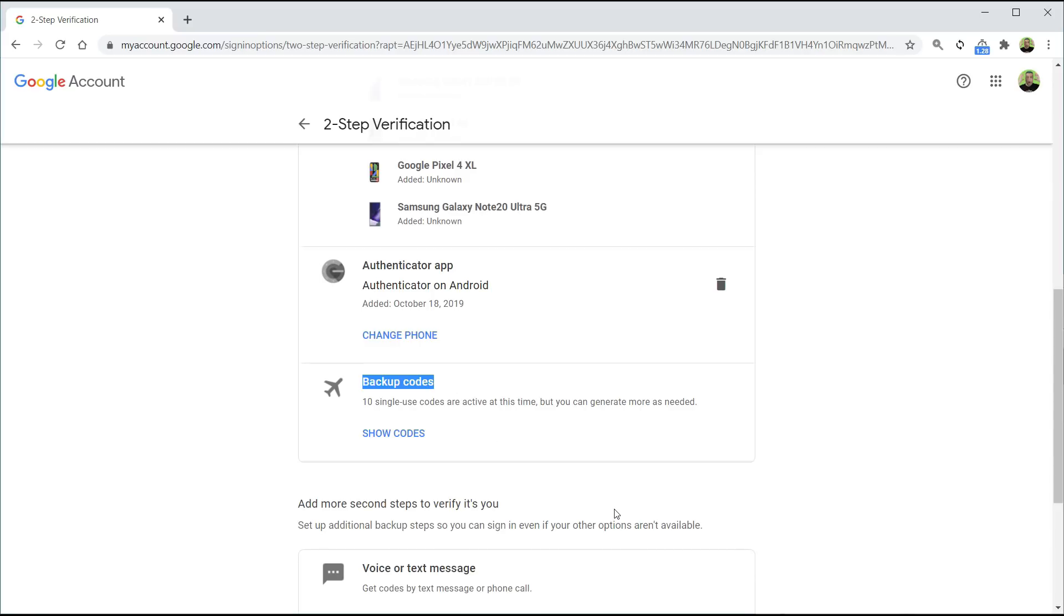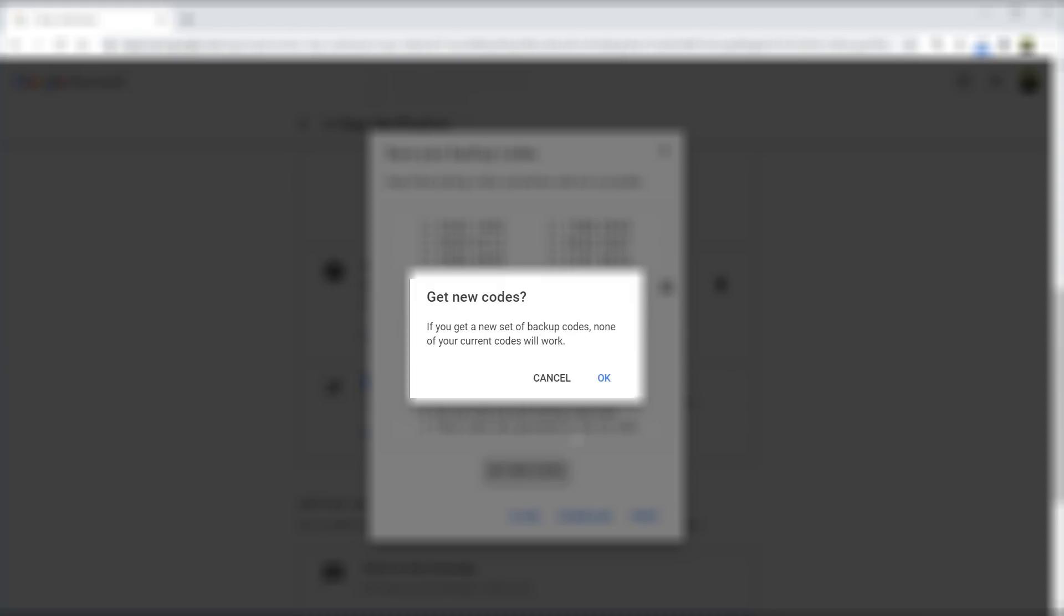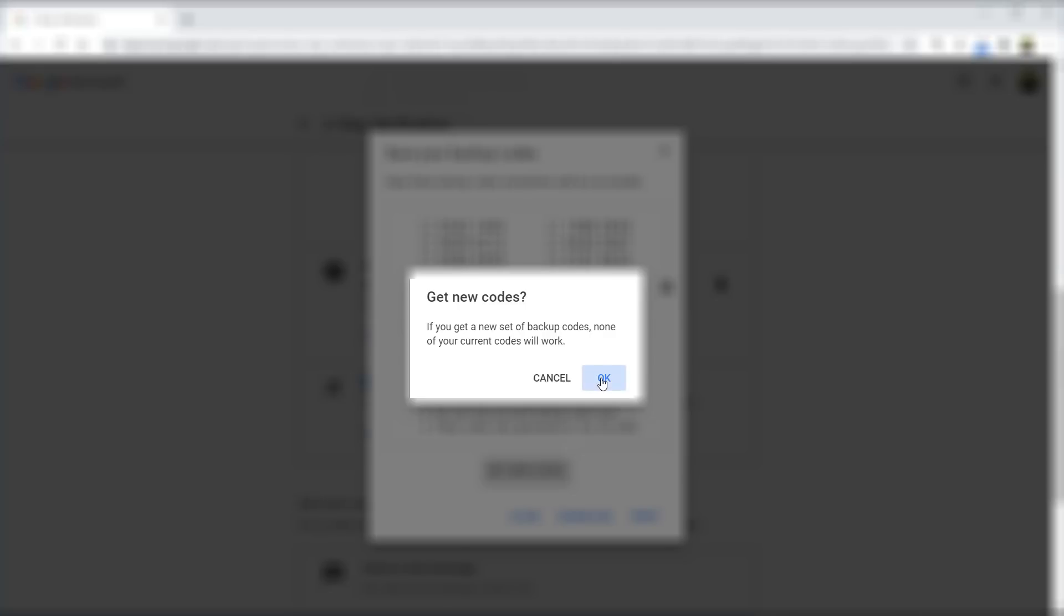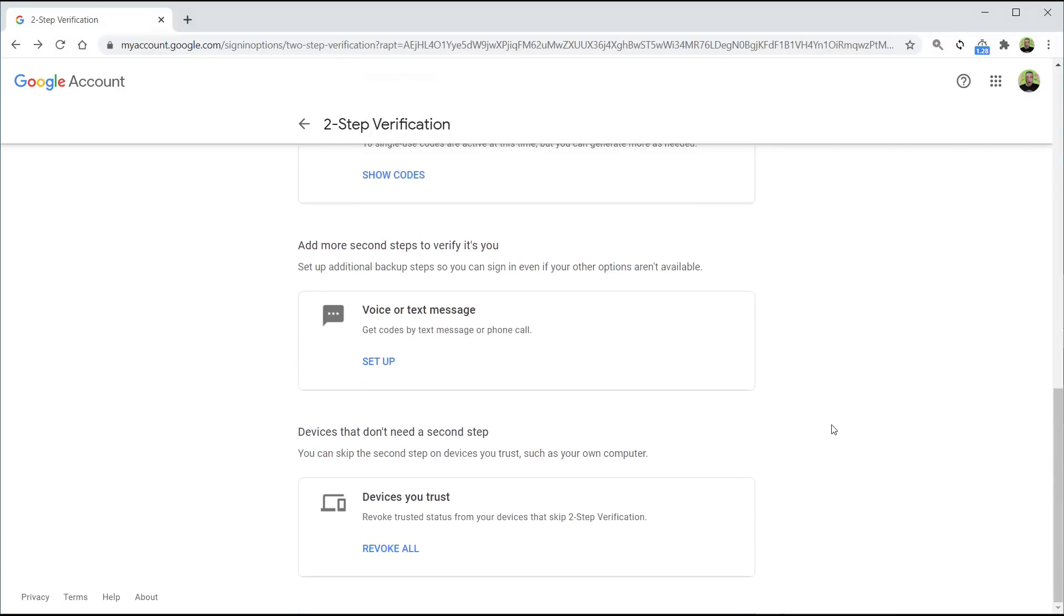Now you've got something called backup code. So in case you can't log in, it generates a set of one-time usage of these random codes. Go into that and click on get new codes. So in case your ex doesn't have a download of it, well, they're not going to be able to log in.